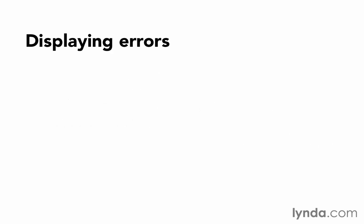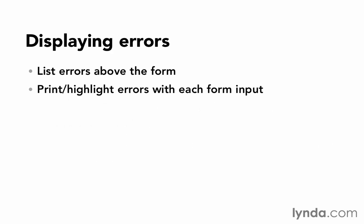There are two ways to communicate form errors. You can either list them at the top of the page above the form, or you can print and highlight errors with each form input. Often, you're going to use some combination of the two.